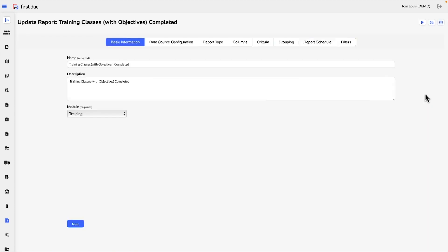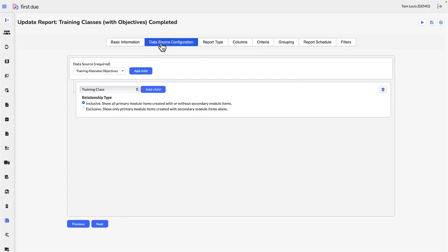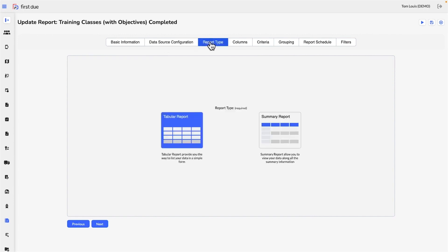Then select the columns you wish to be displayed in the report. Set your criteria. If it's a summary report, determine how the data will group up, and then, to automate the delivery of the report...